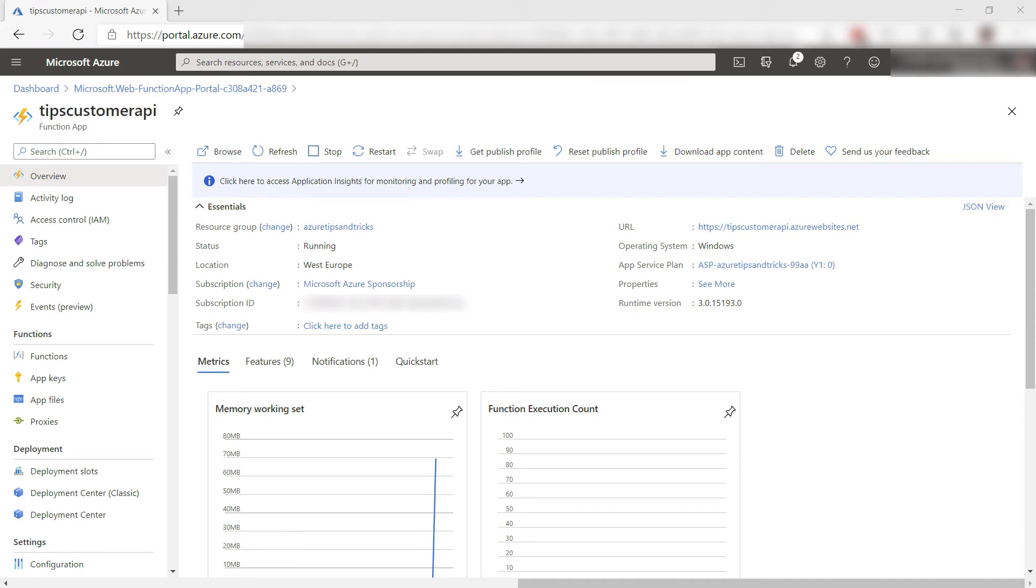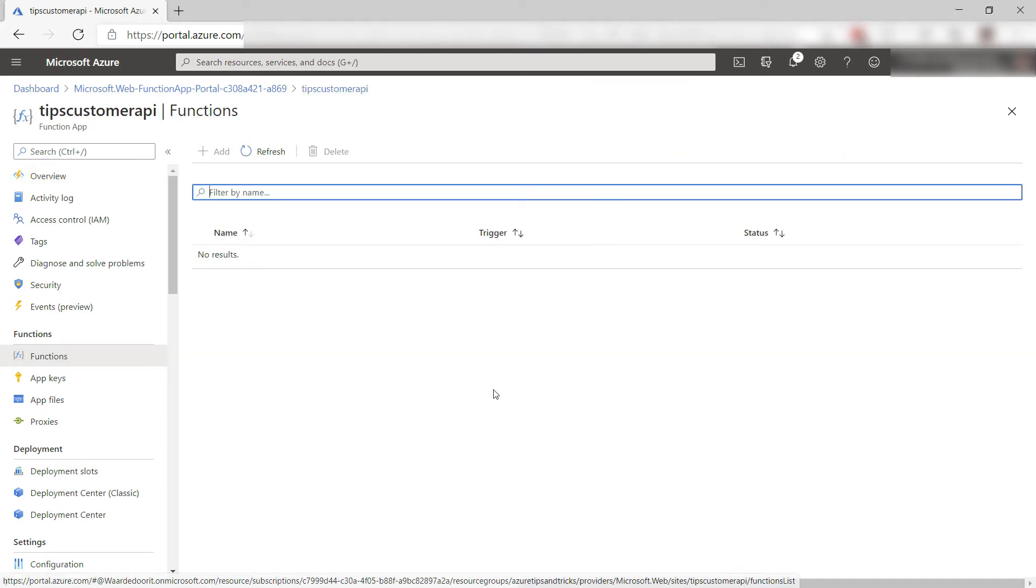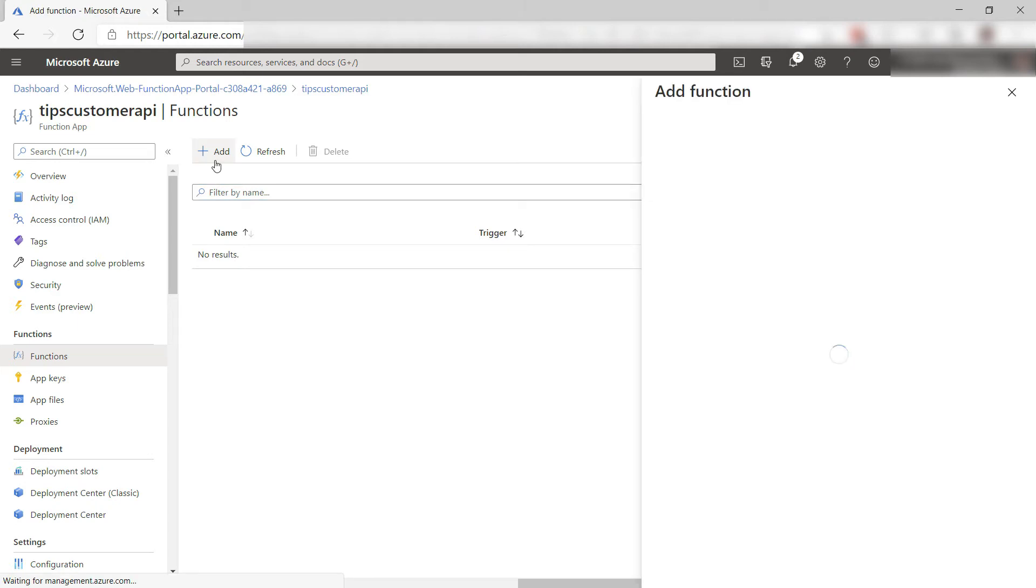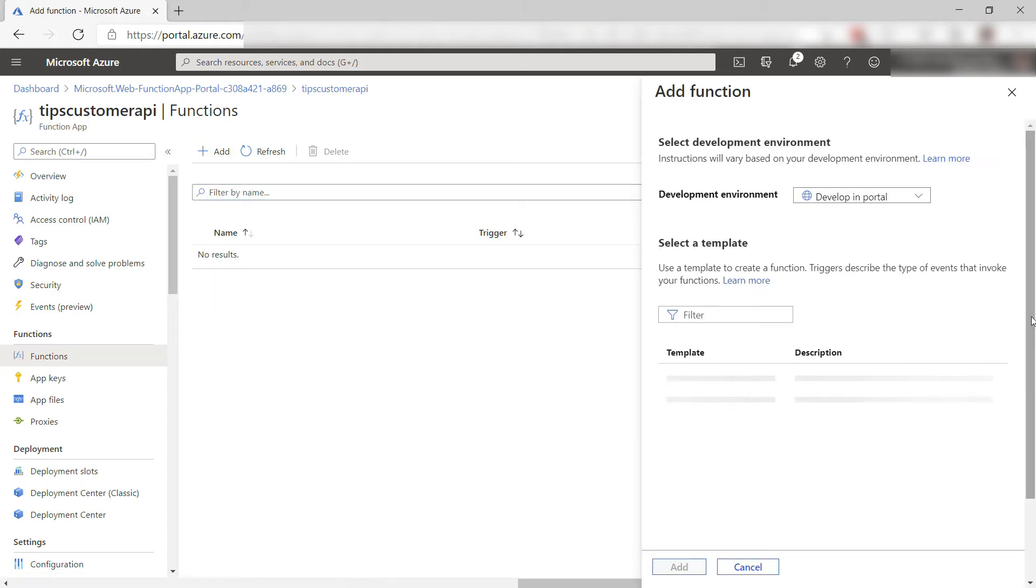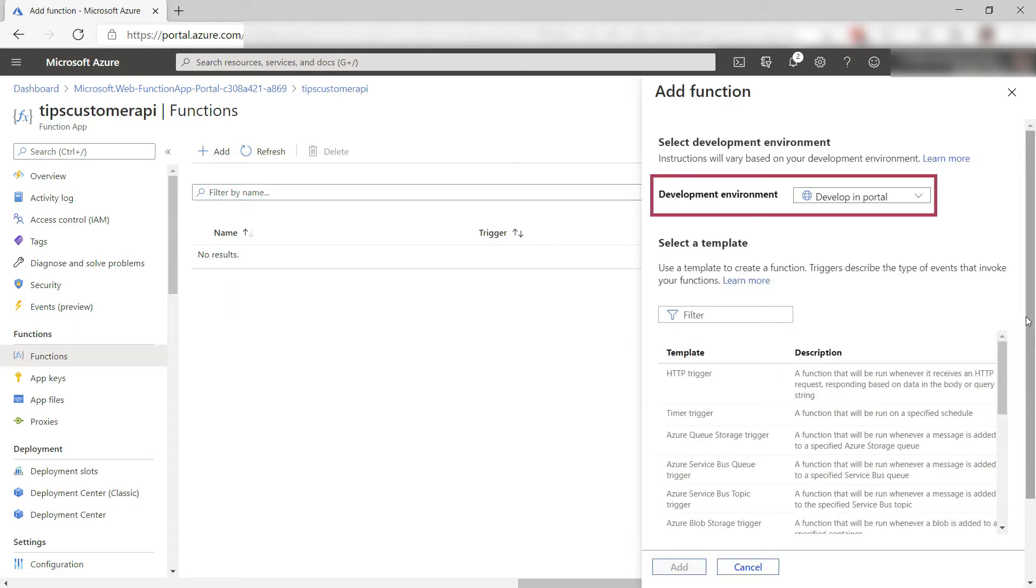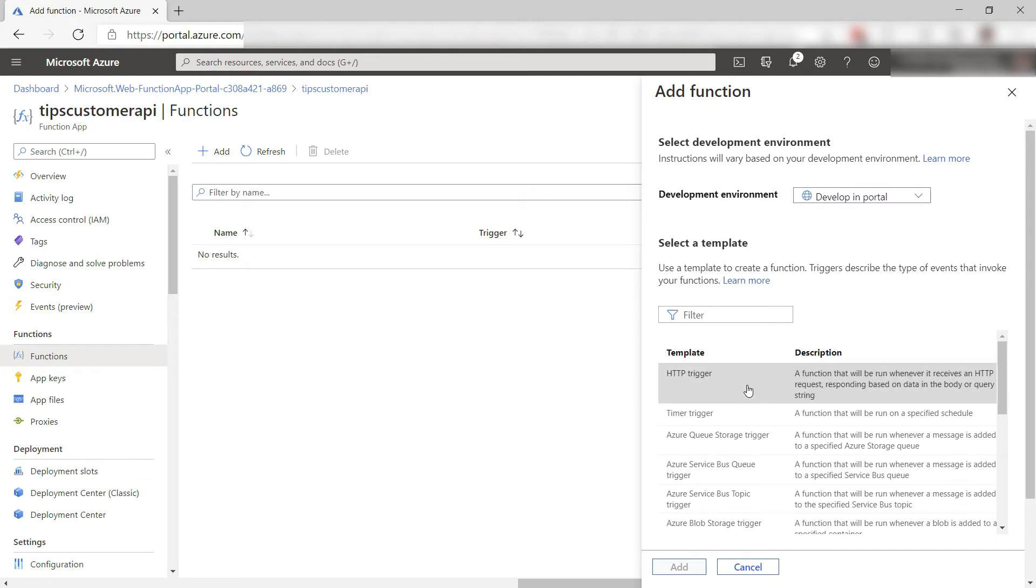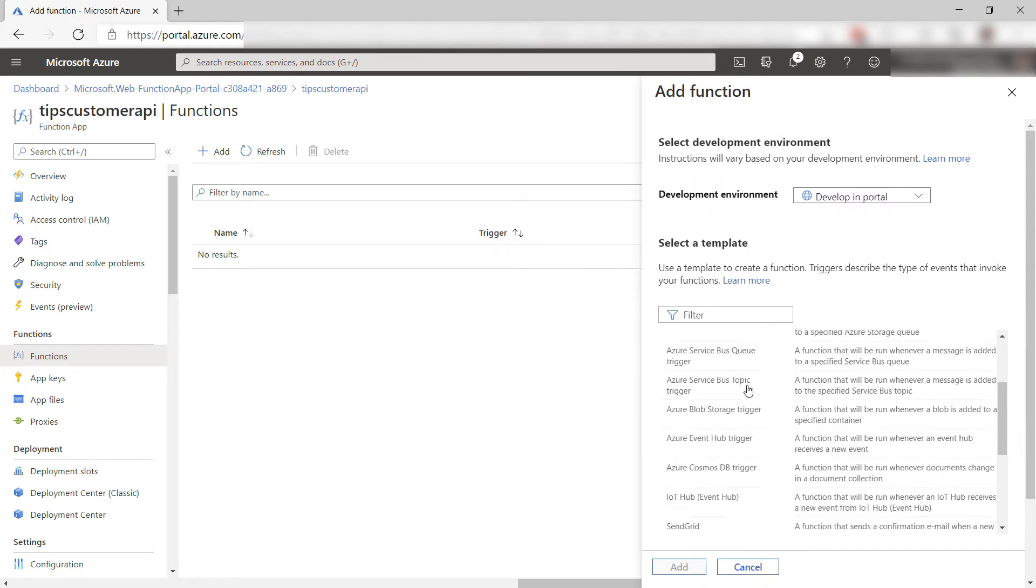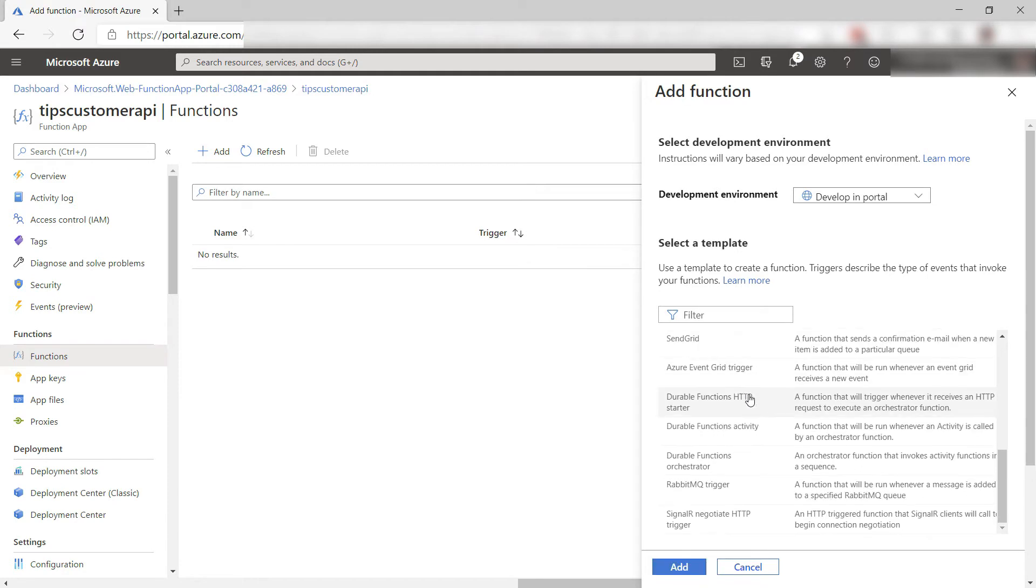Here is the function app. It can contain one or more functions. Let's create the first function. I want to develop this function in the portal, so this is good and I want to use the HTTP trigger template, which comes with some boilerplate code.